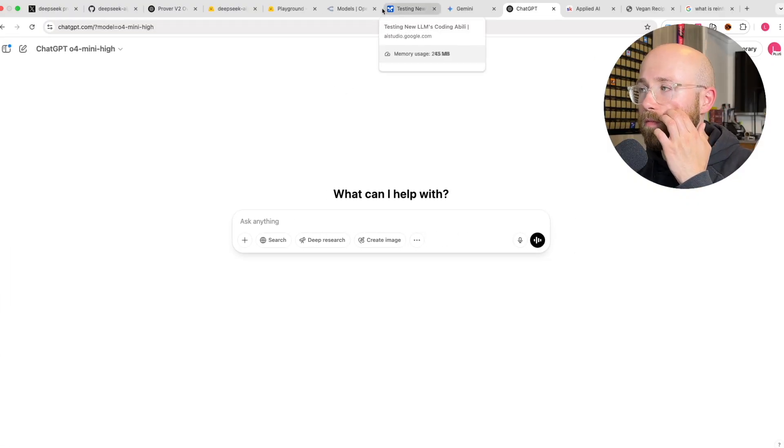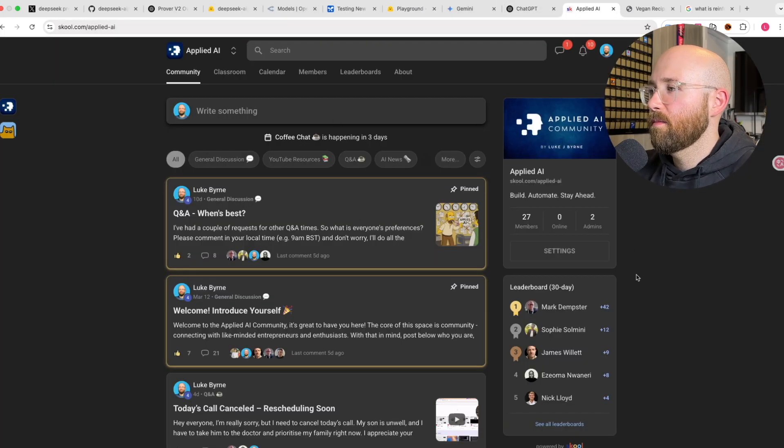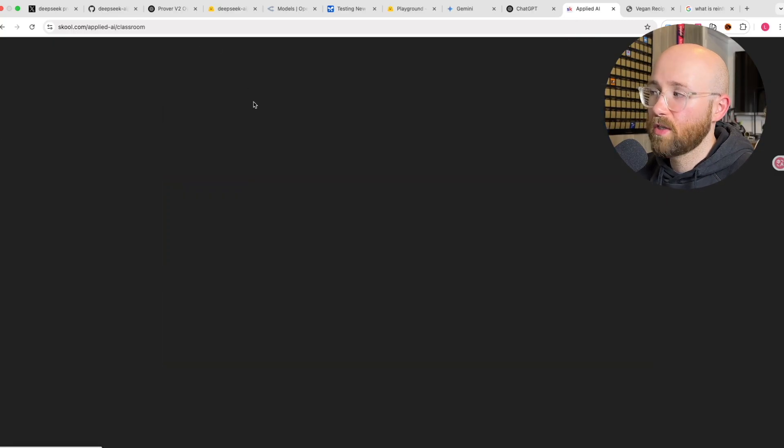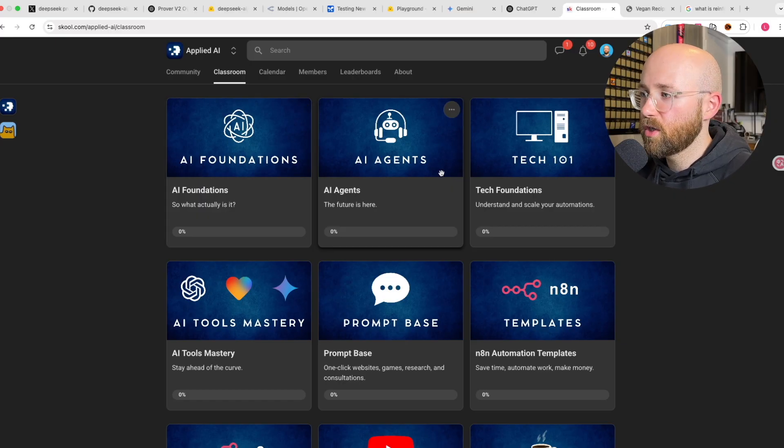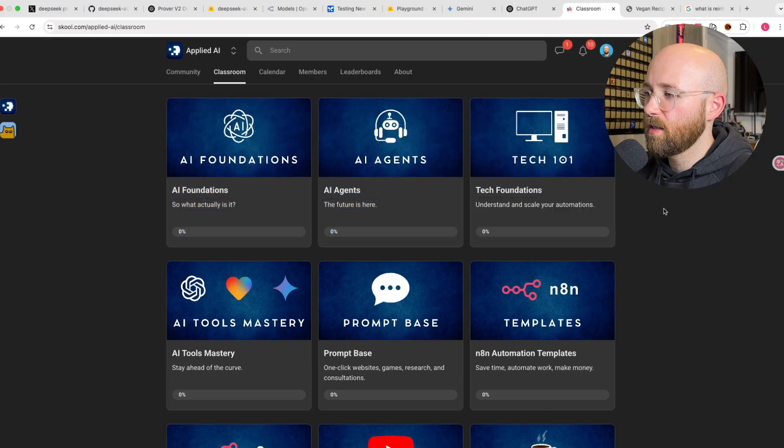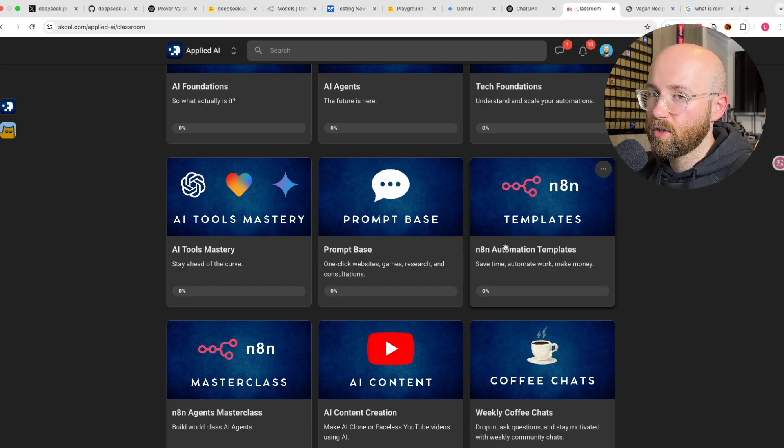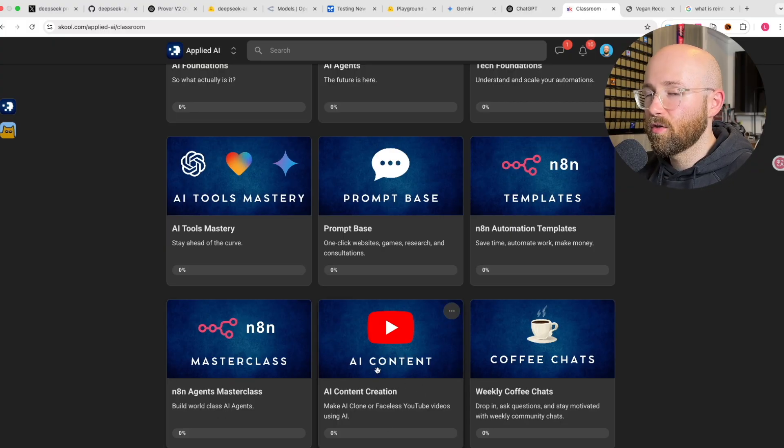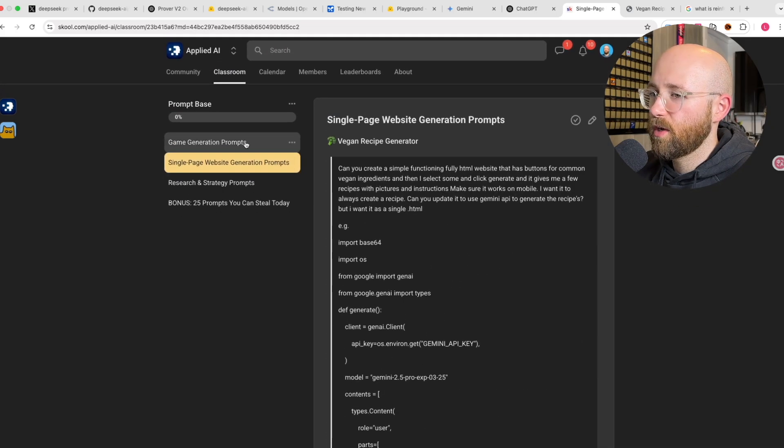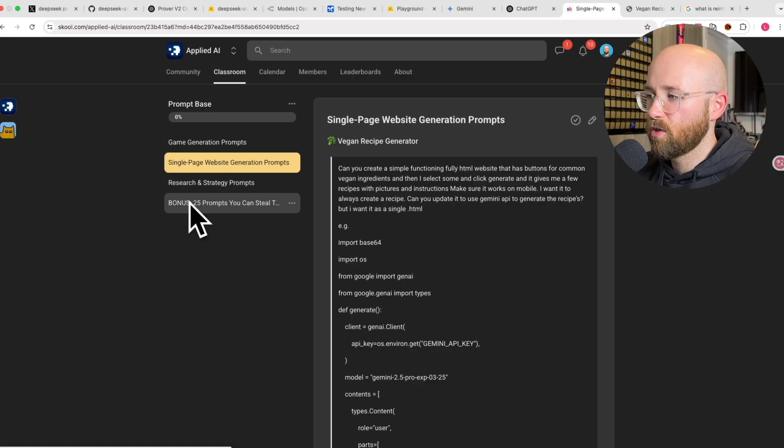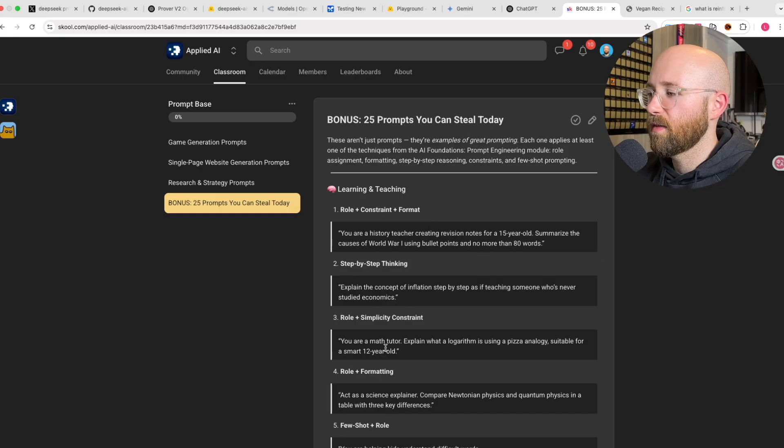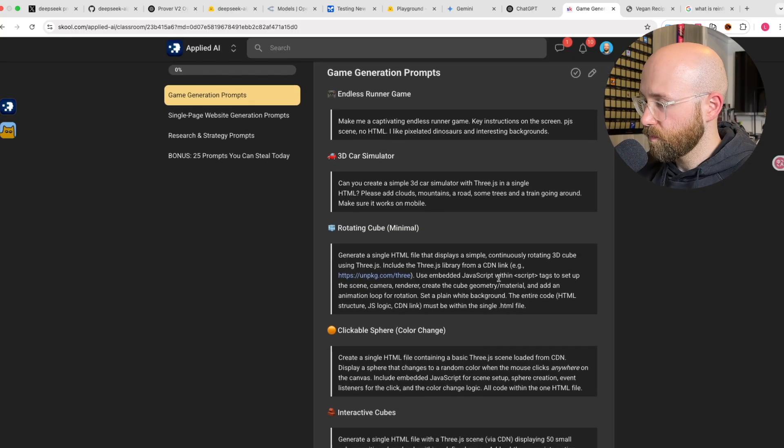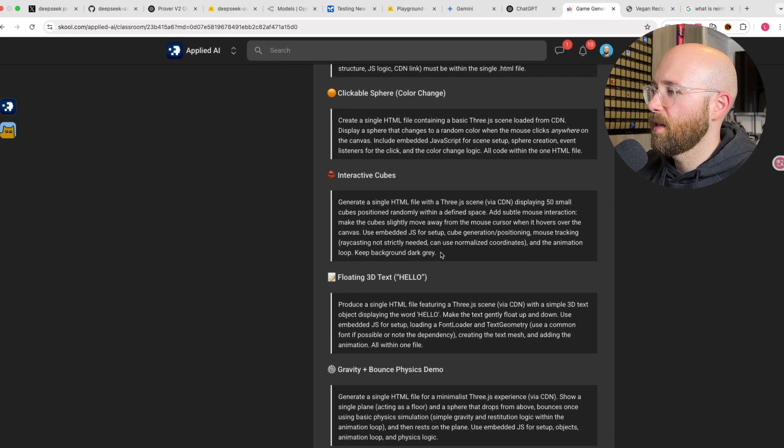The first thing we're going to do is test out how it can build some websites. So, I'm over here on Applied AI, which is my school community, where I take you essentially from zero to applying AI. We have AI foundations, AI agents, tech foundations, tools to keep you up to date with the latest tools and models. My entire prompt base, workflows, templates, using AI agents, and master class. We've got prompt base. Inside here, we have a bunch of different prompts.